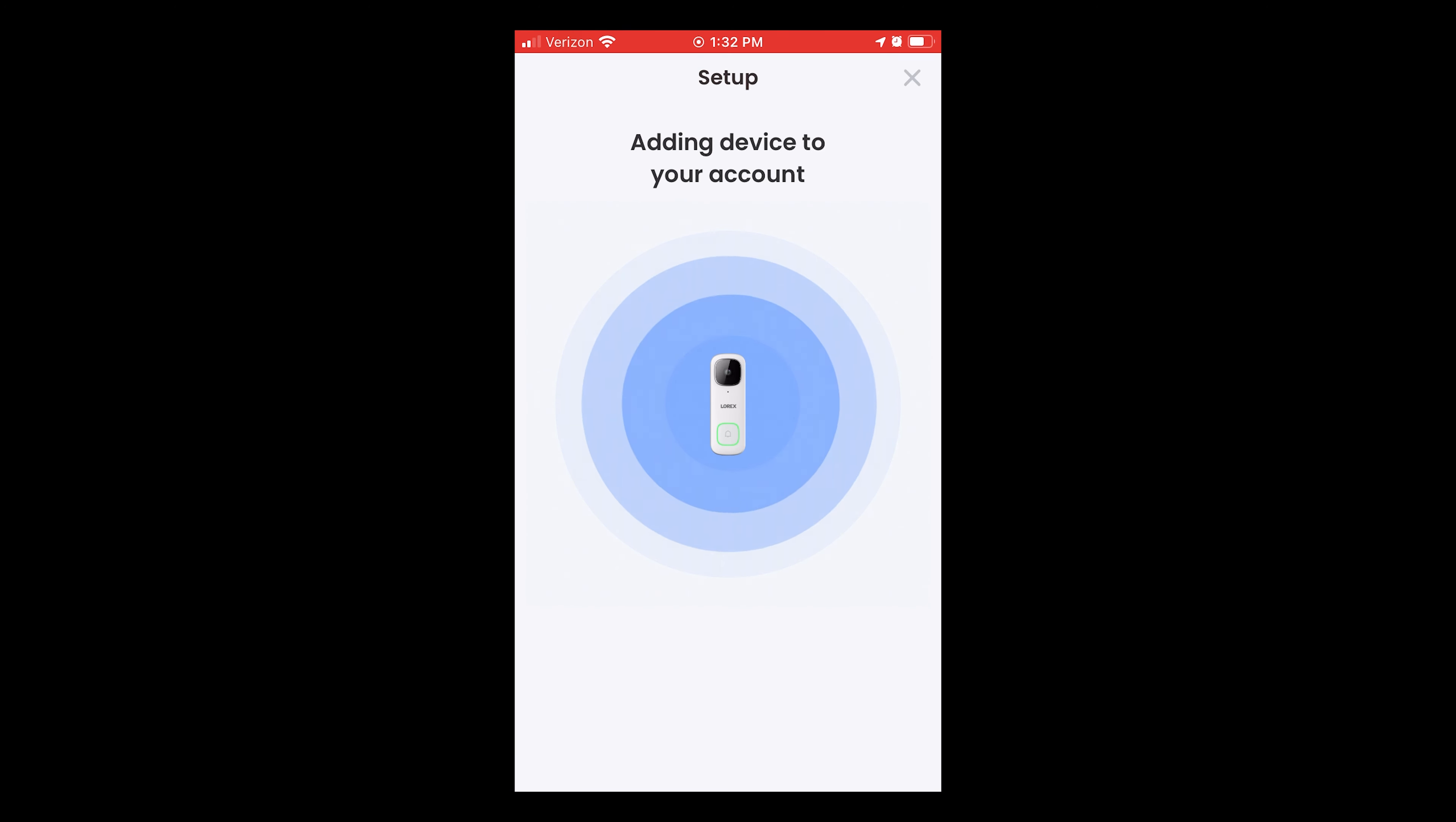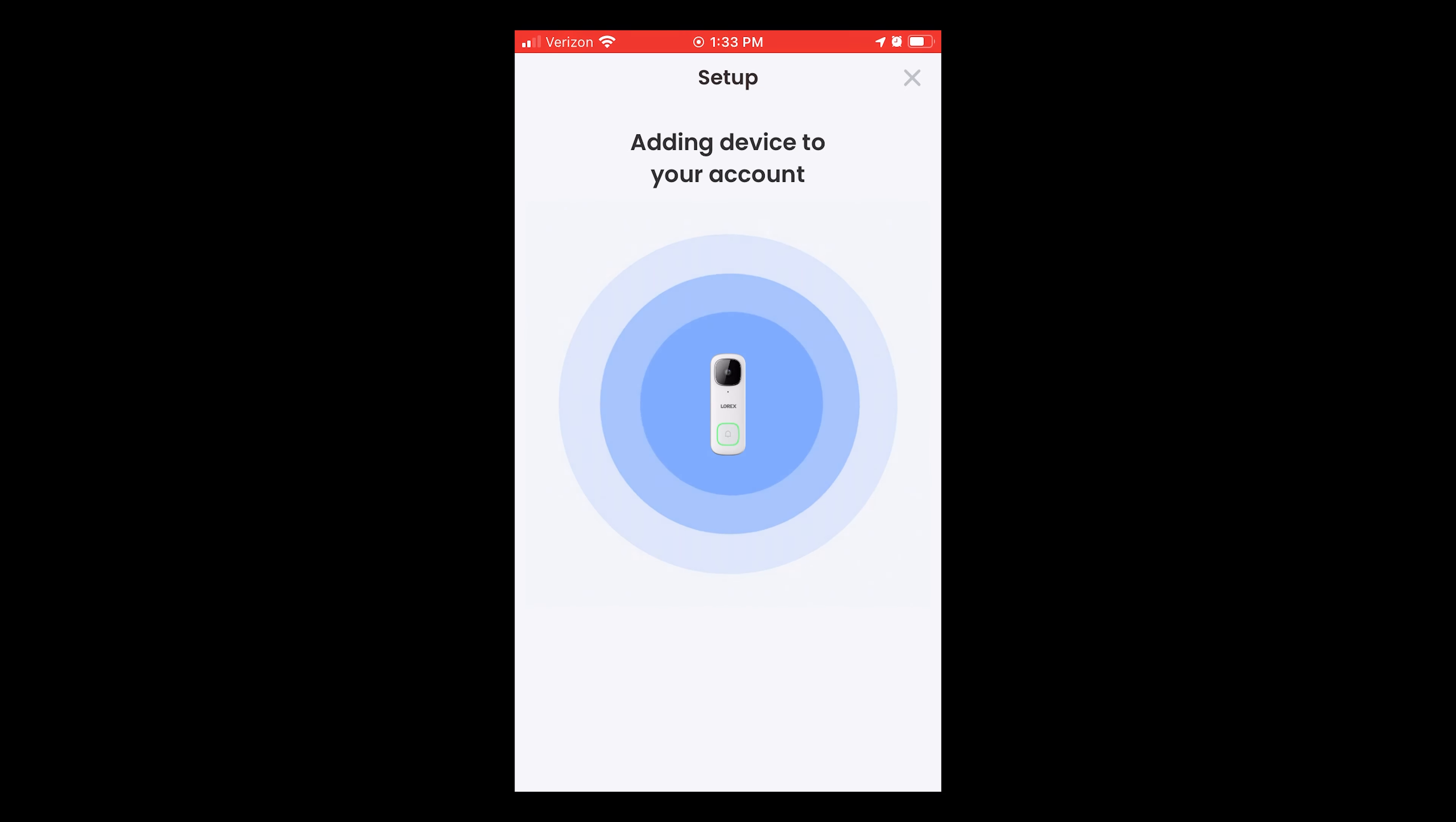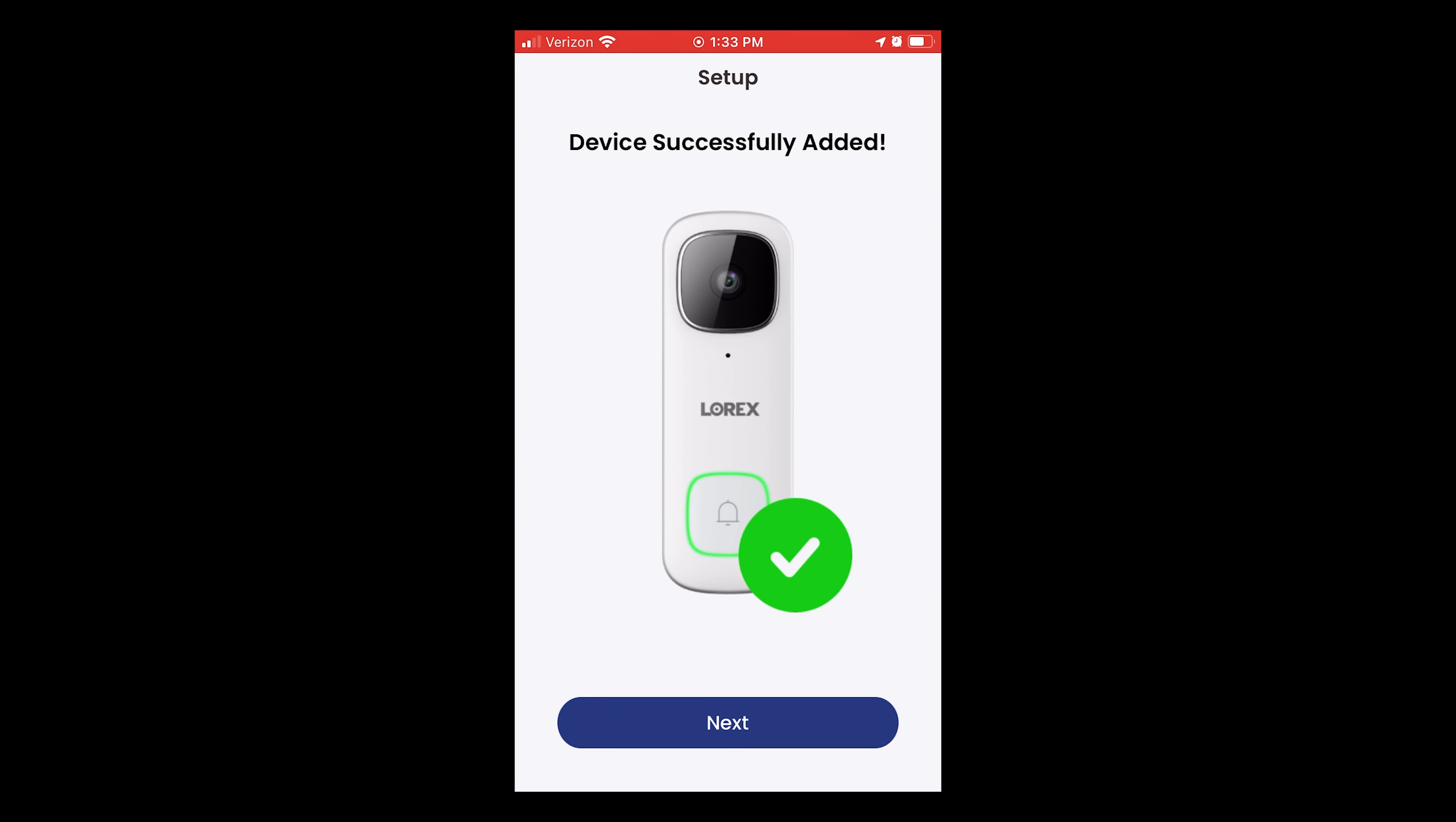This doorbell works with both 2.4 and 5 GHz networks, but the app shows every access point and frequency as a separate SSID with no indicator of which one is which.